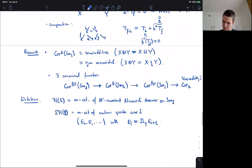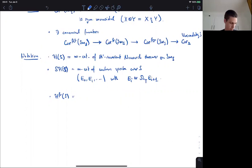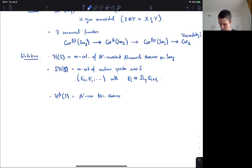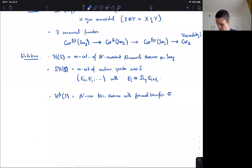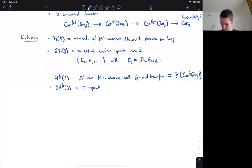We can do the same where instead of the categories of smooth schemes, we use this category of framed correspondences. This gives a category of framed motivic spaces — this is the A1-invariant Nisnevich sheaves with framed transfers. This is a full subcategory of presheaves on the infinity category of frame correspondences. Then we can also P1-stabilize this to get T-spectra on this category — exactly the same as sequences with these equivalences.